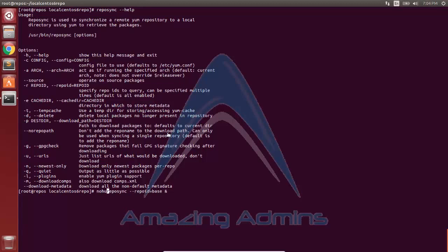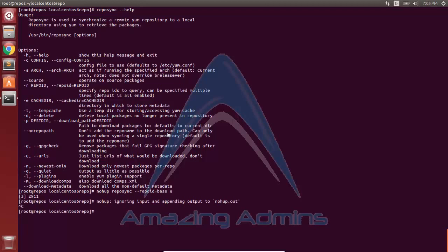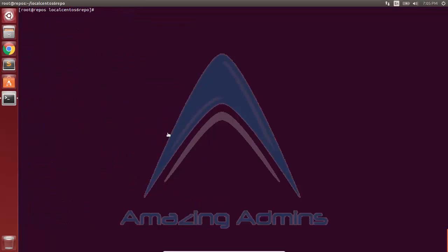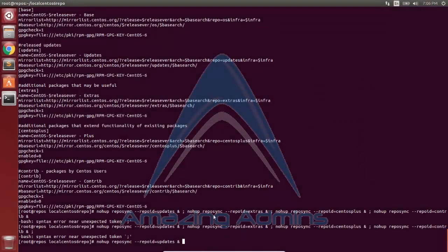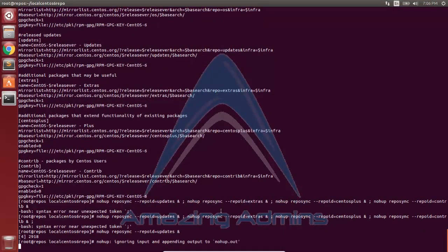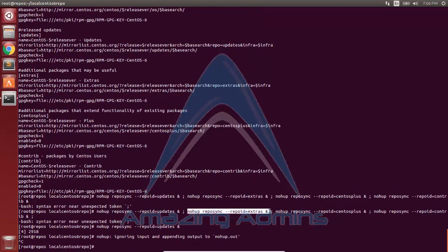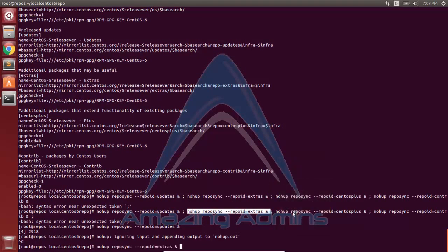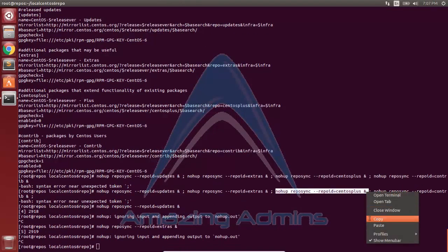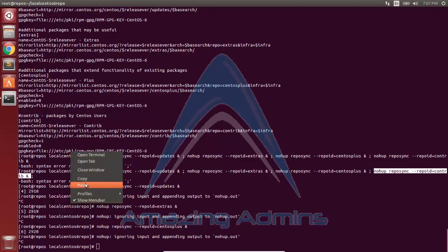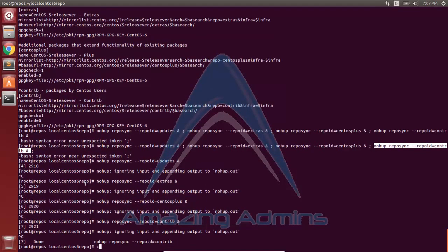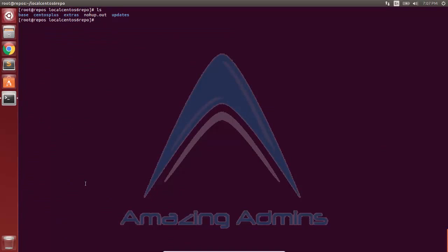I'll use nohup so that the download goes to the background. Using the tail command, you can see the download has begun — it's syncing all packages in the base repository. Along with base, I'll also sync updates and extras, as well as centos-plus and the contrib repository. Listing the directory, you can see that the sync of base, centros-plus, extras, and updates repositories has started.